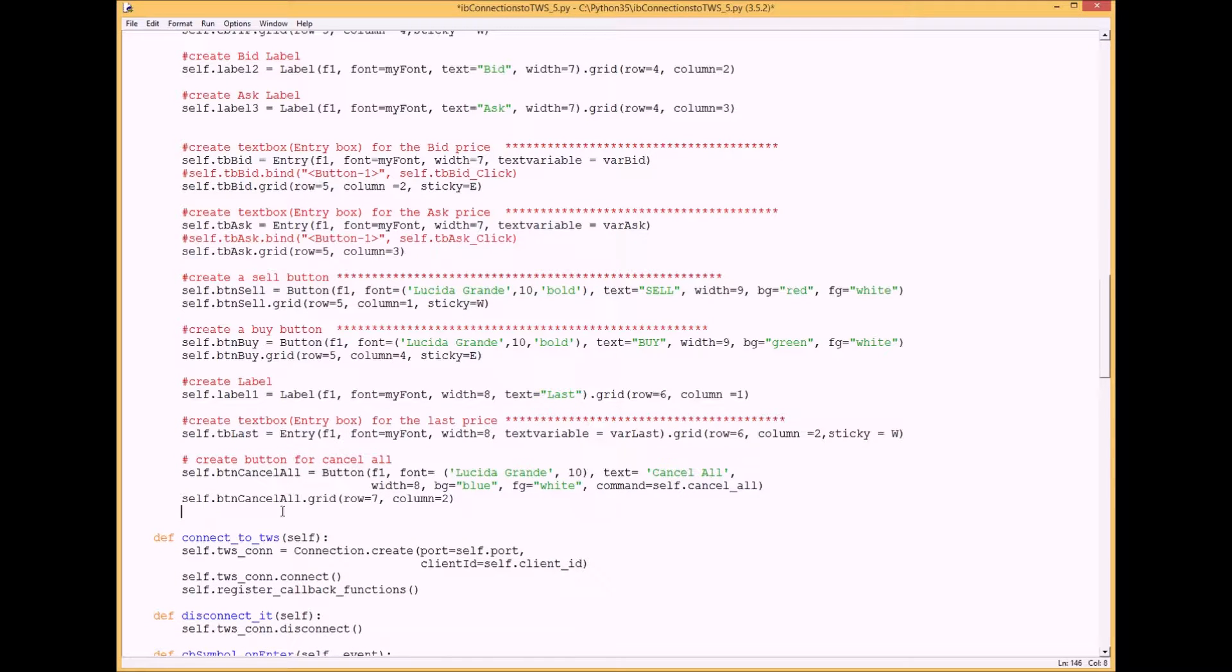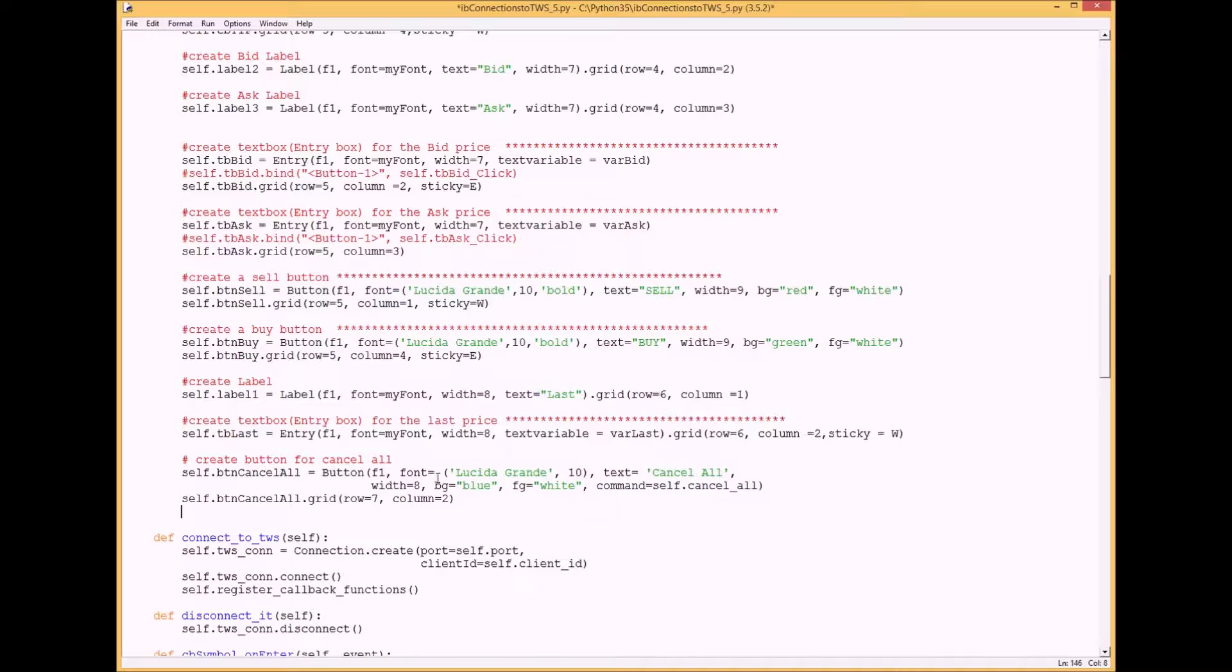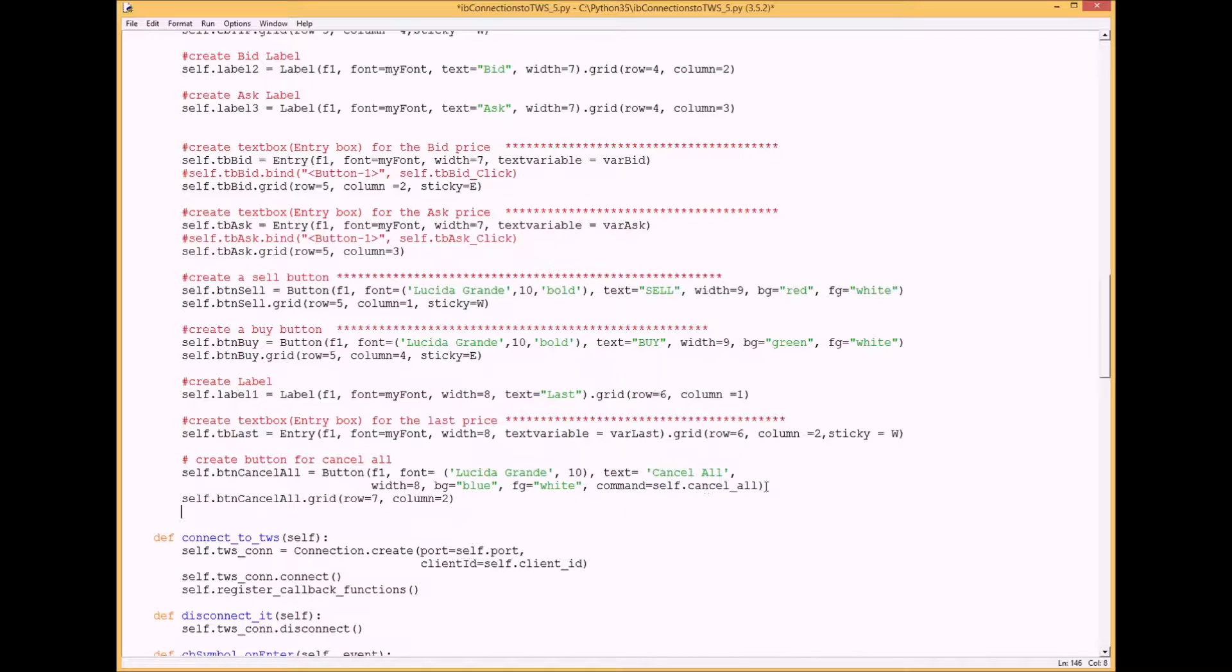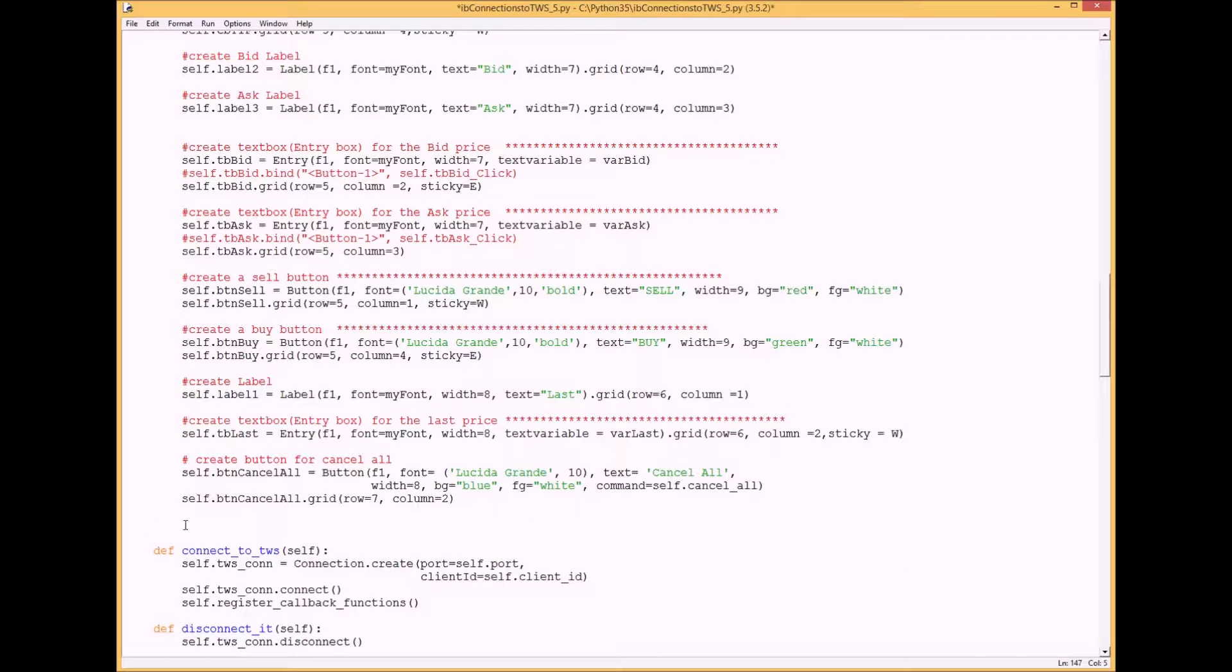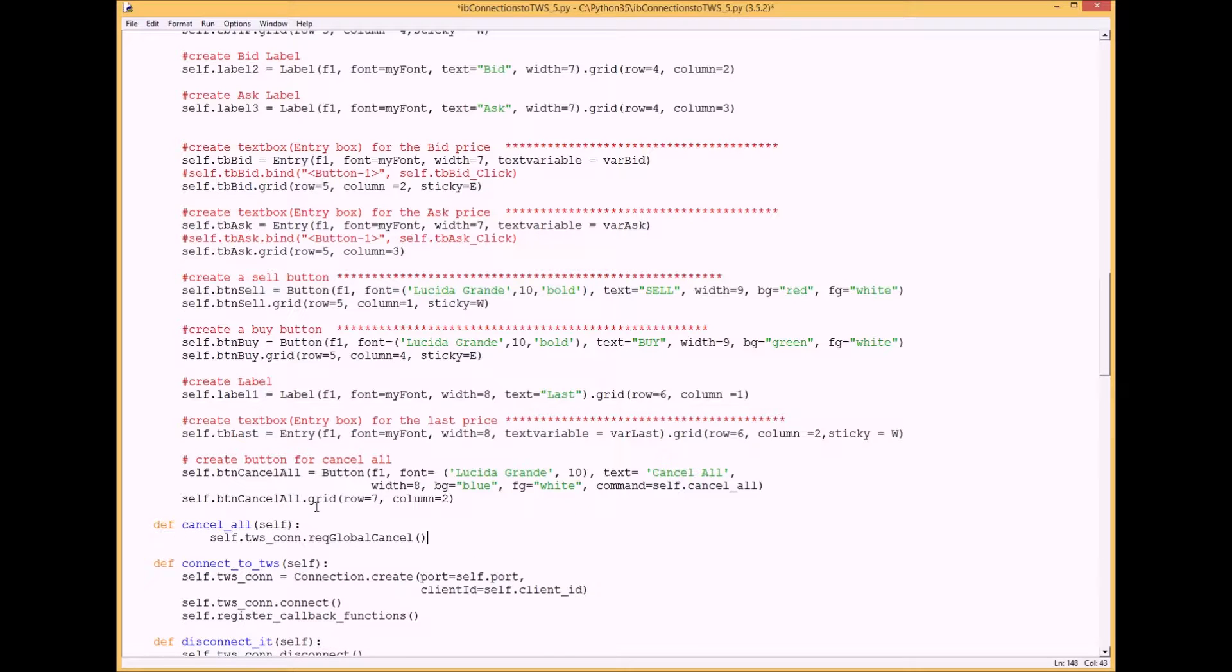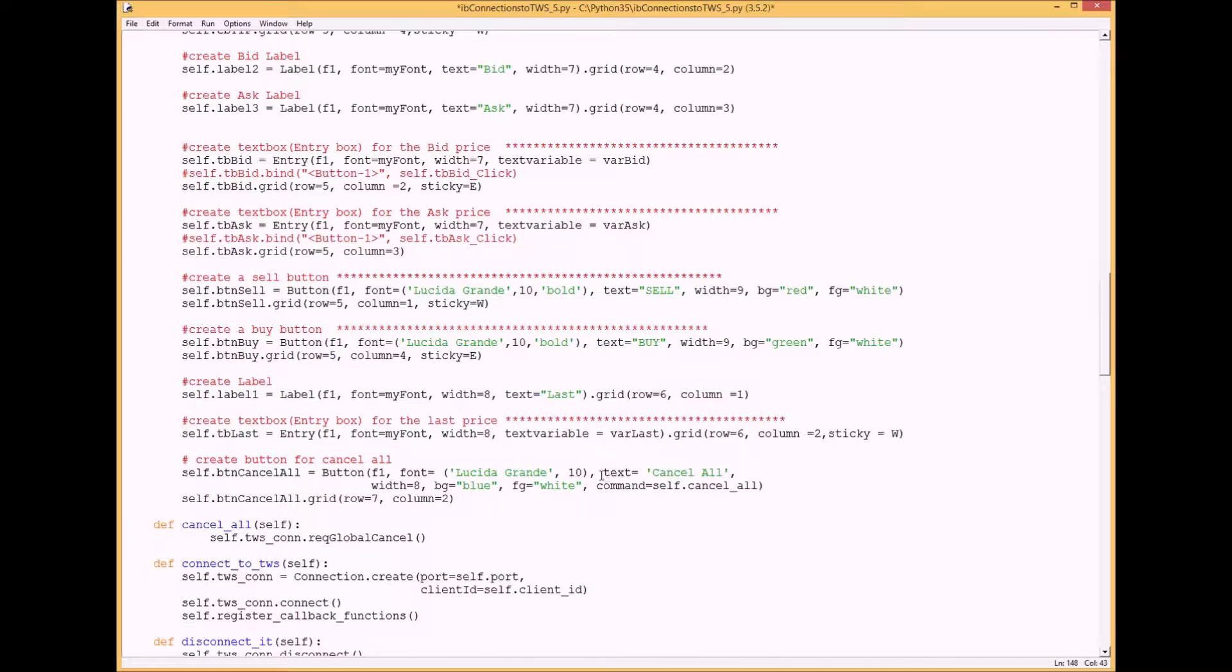Place it on row 7 column 2 and name it cancel all and put a command for when you click on the button. Then we're going to put the method or function in there. Basically it just cancels all the orders that are pending. When you click on the cancel all button, this is the function.